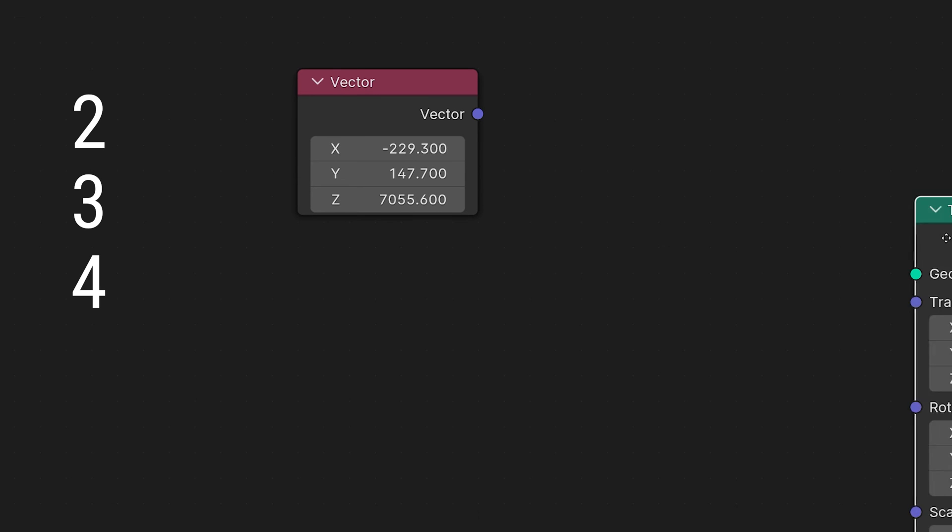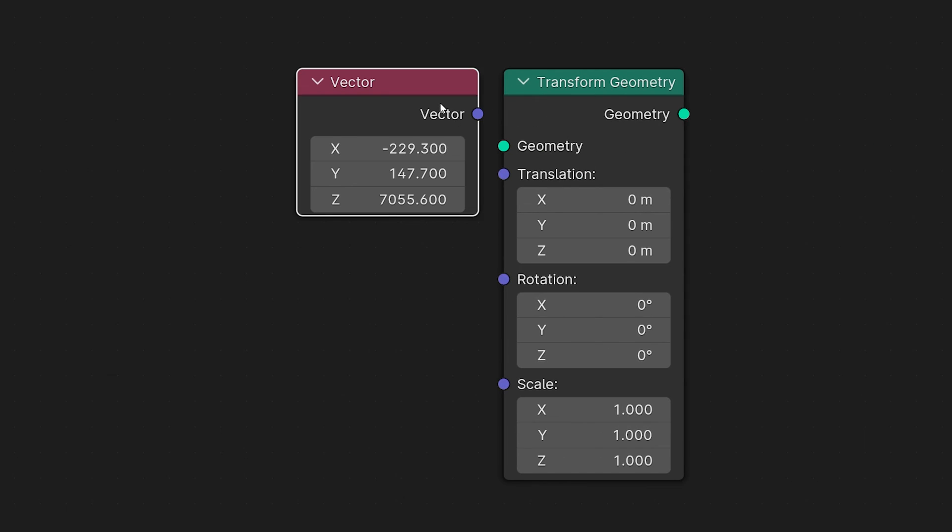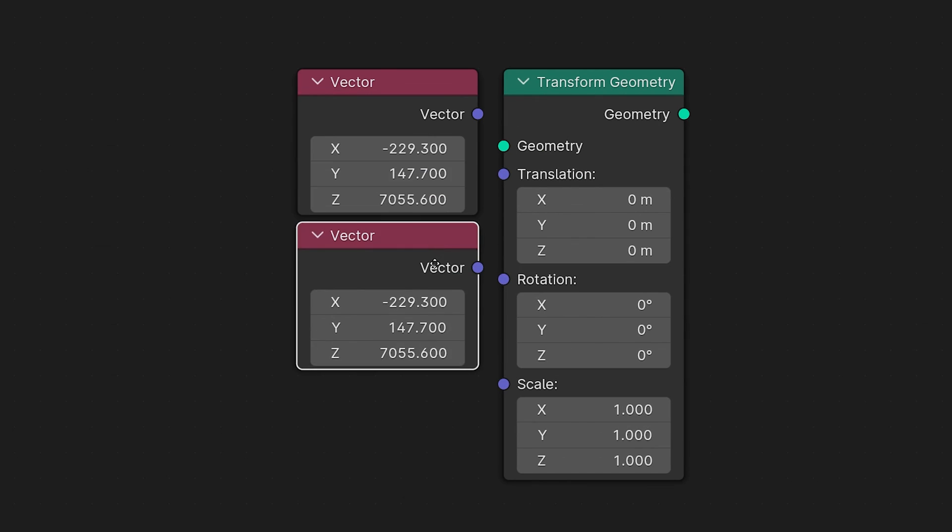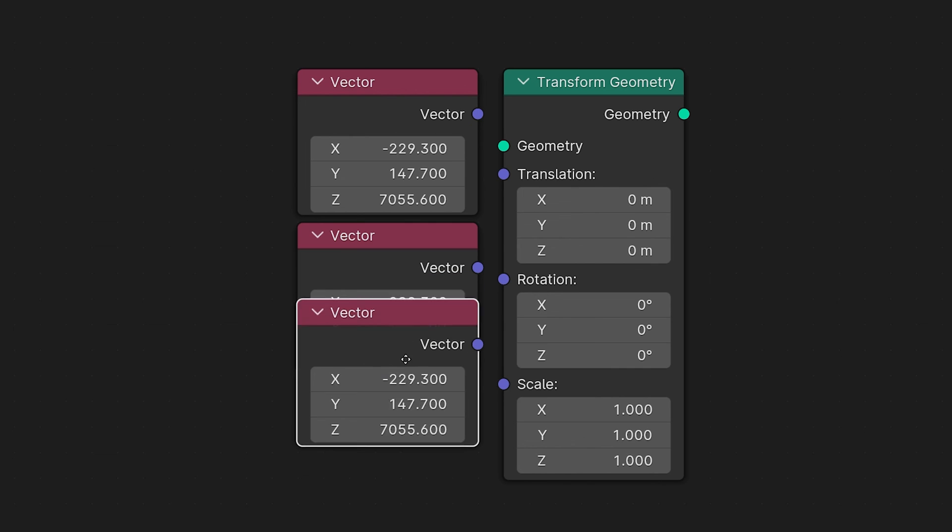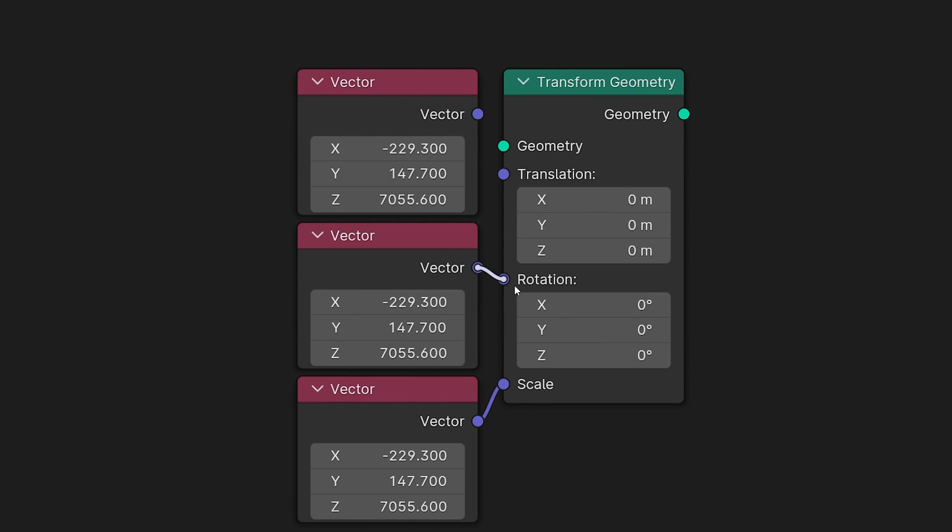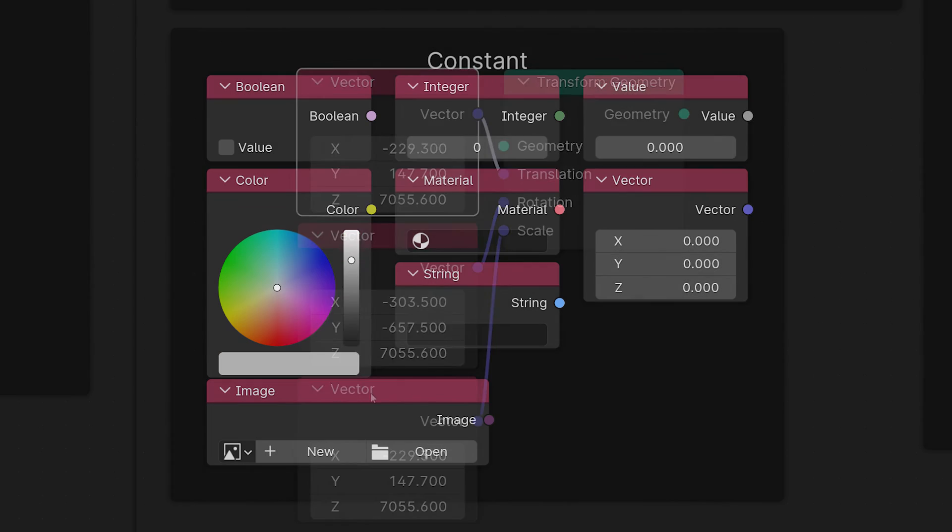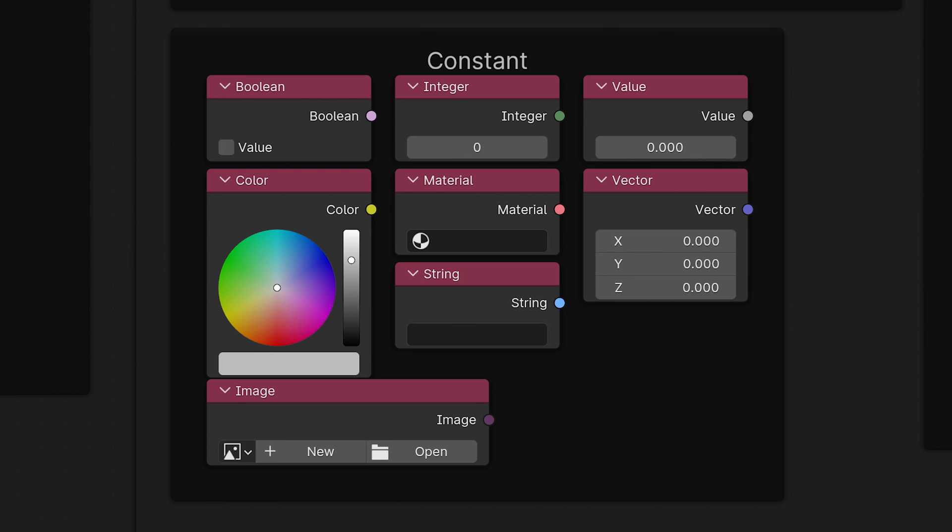Vectors are most commonly used to set the position, rotation, and scale of different objects, but you can use them for all kinds of things. If you can think it, you can do it - math is wonderful. But yeah, those are the constants that we have available to us in geometry nodes.